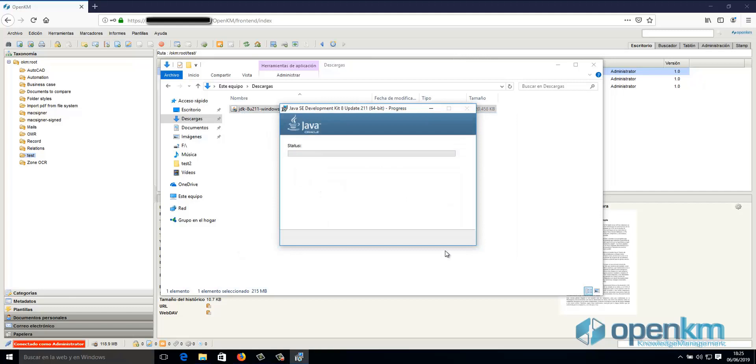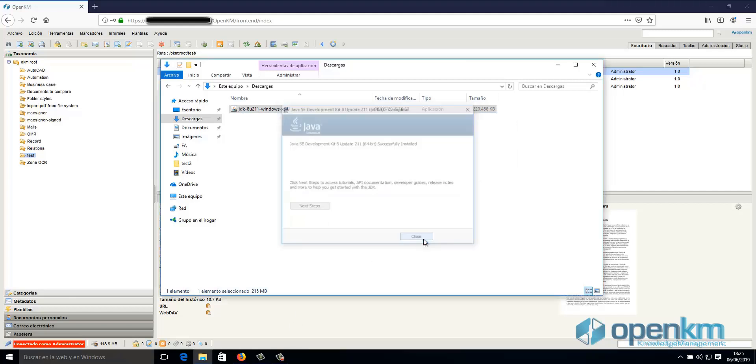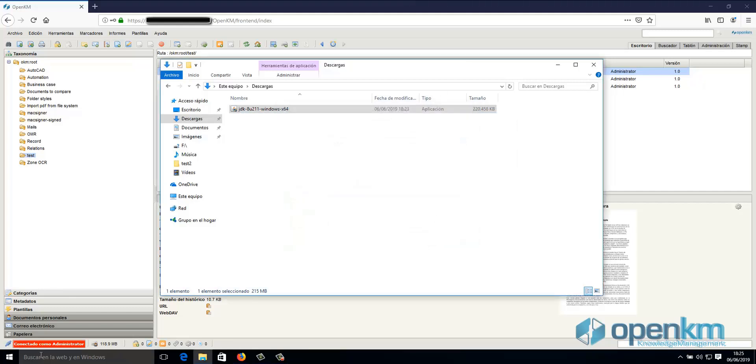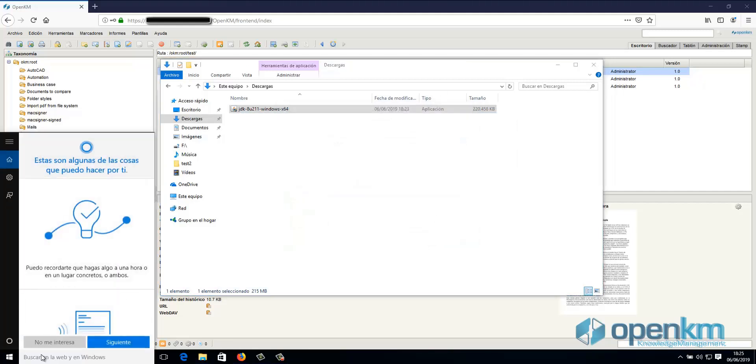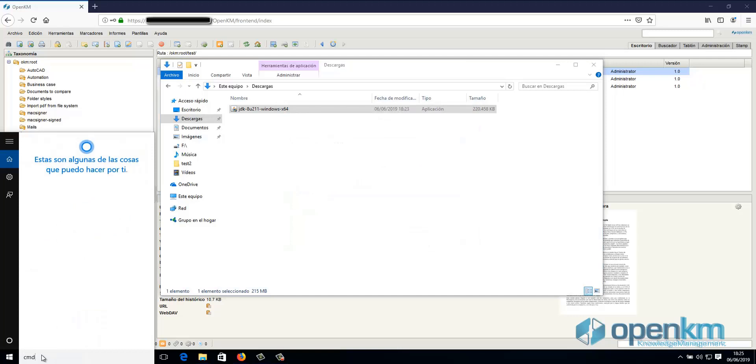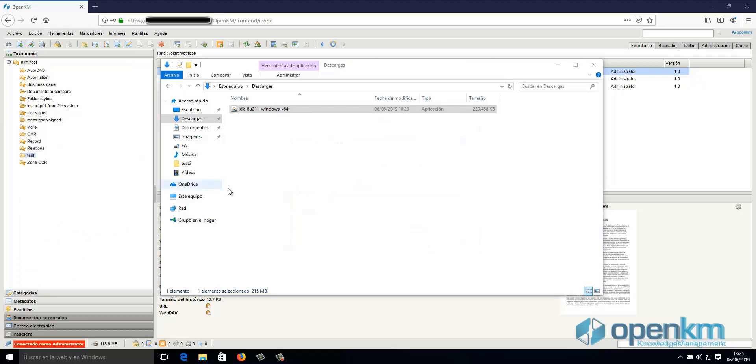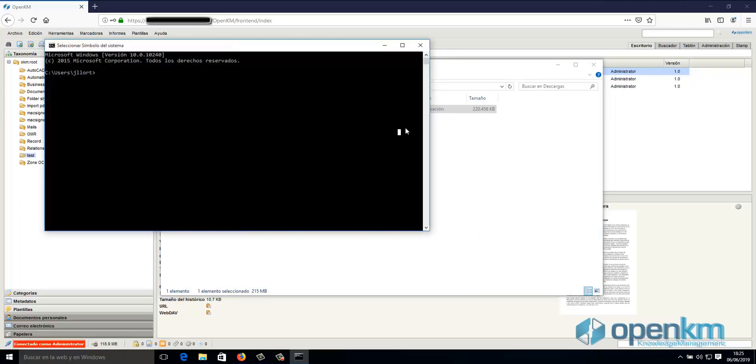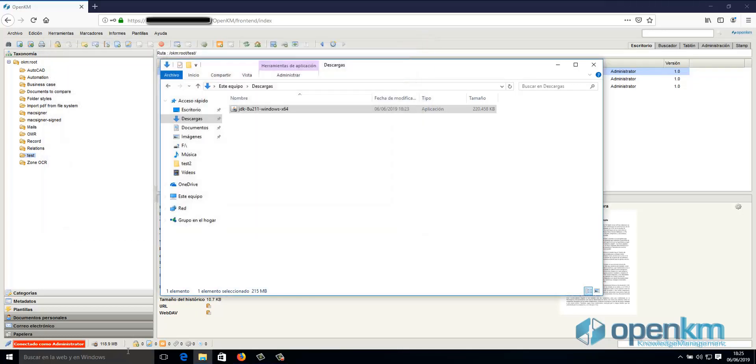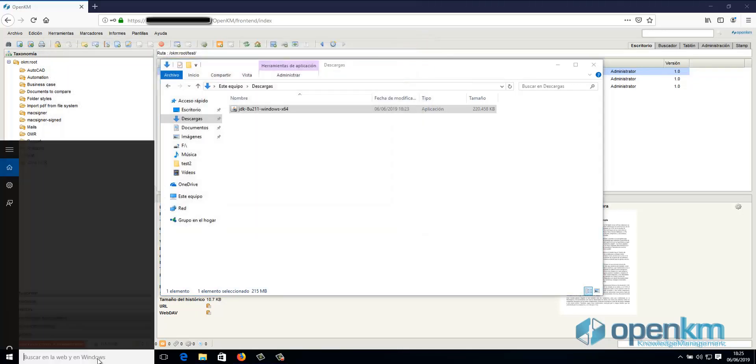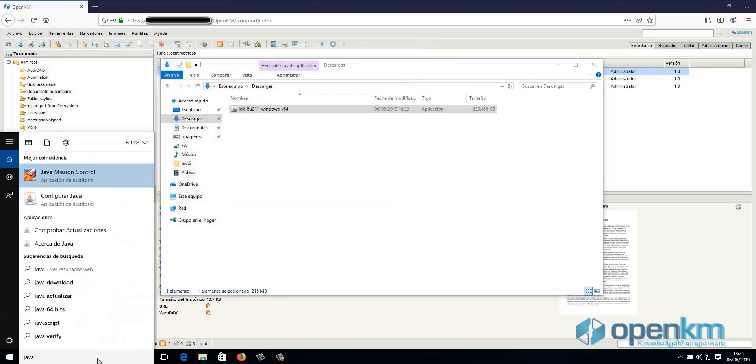Once the installation process of Java in the system is finished, we enter in the terminal and we check if the application is installed. Java, space, dash, version. And subsequently, we should see the Java installed.